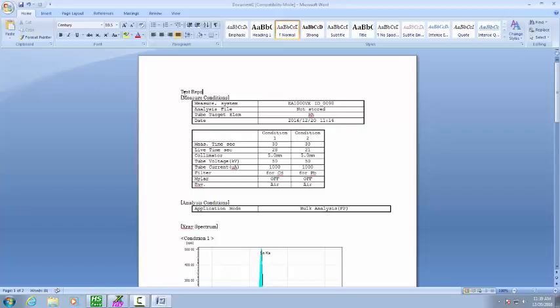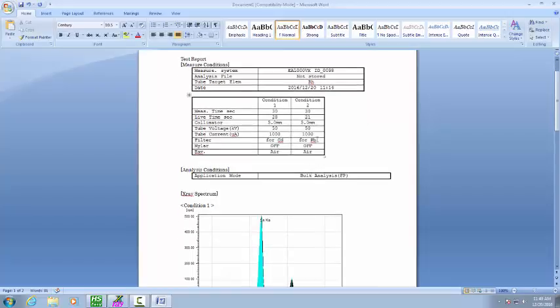Report. And you'll see the measurement conditions: EA 1000 VX, the time and date it was done. All the measurement conditions that were used are reported here.